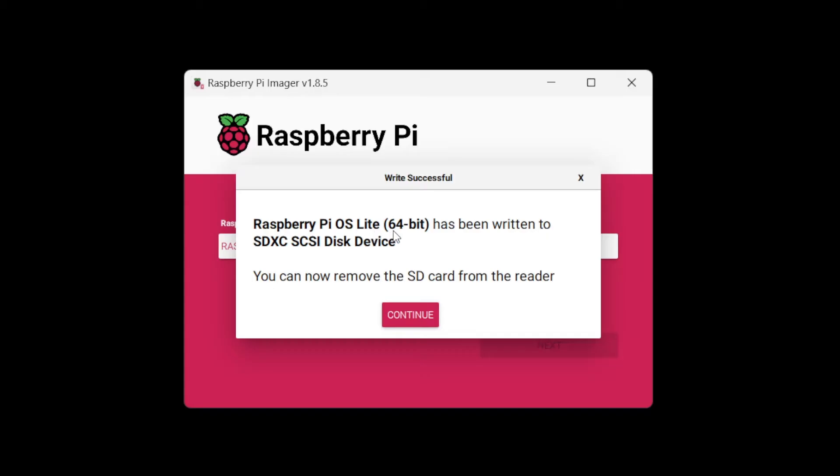Raspberry Pi OS Lite 64-bit has been written. You can now remove the SD card from the reader. So it's already ejected it. So now you can remove it. So we're going to remove it, put it into the Pi, power it up, and I'll show you the boot up sequence for it.